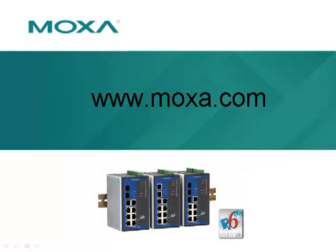For more information, go to www.moxa.com.